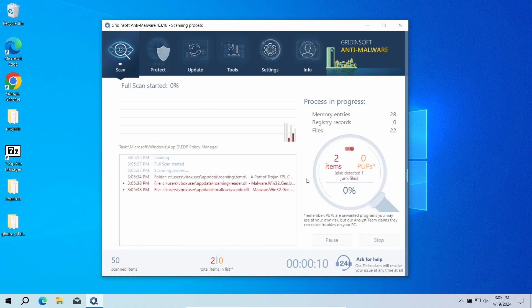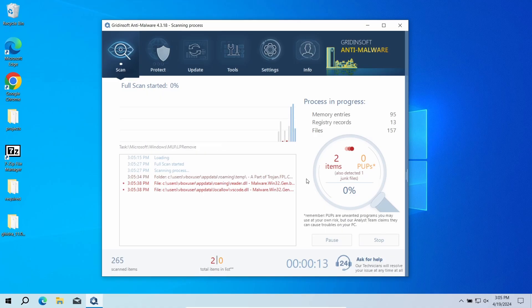The program will go through all the system elements, down to configuration files and hidden folders. The scan will take around 15 minutes.